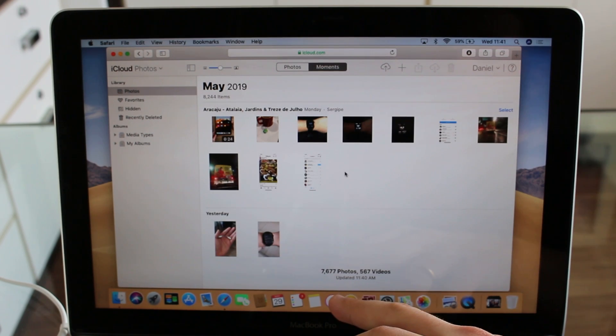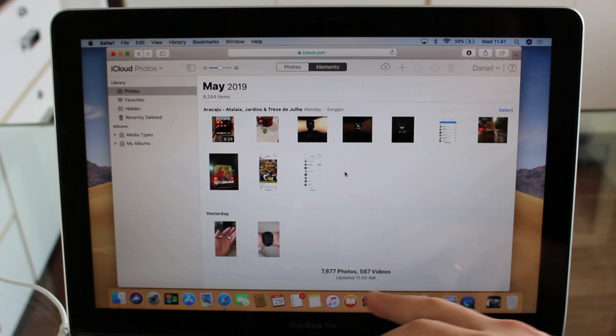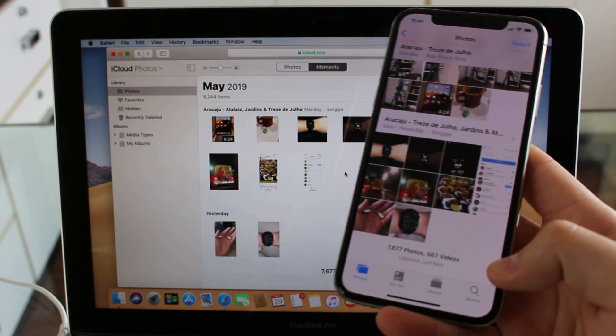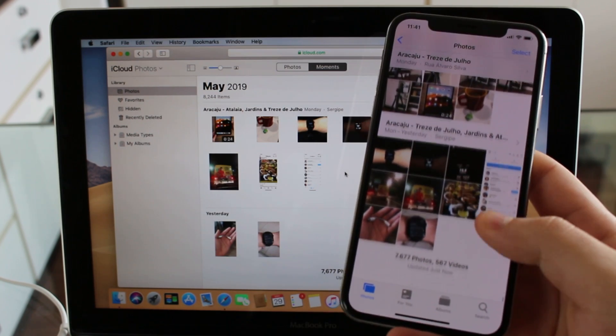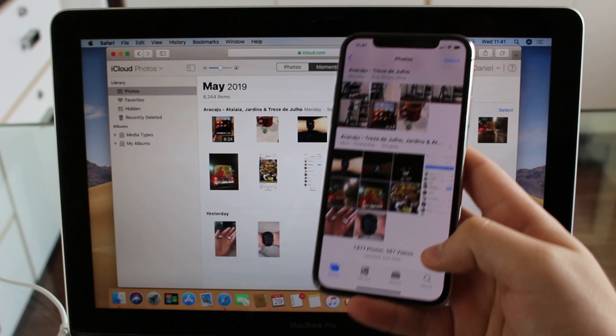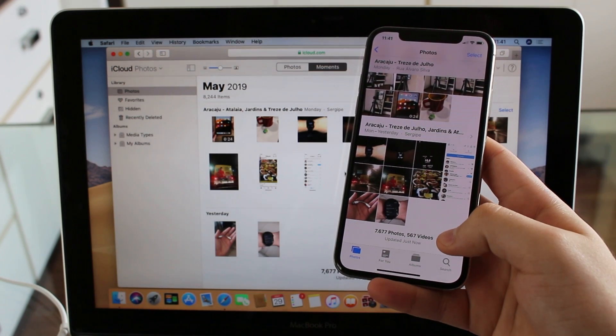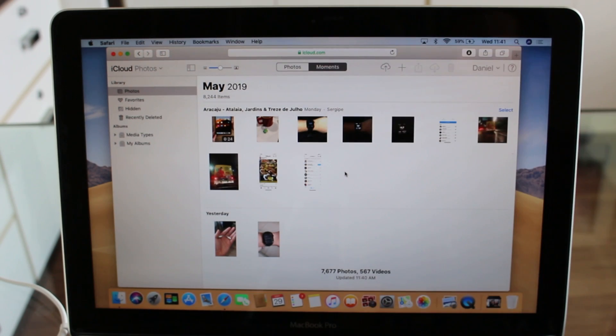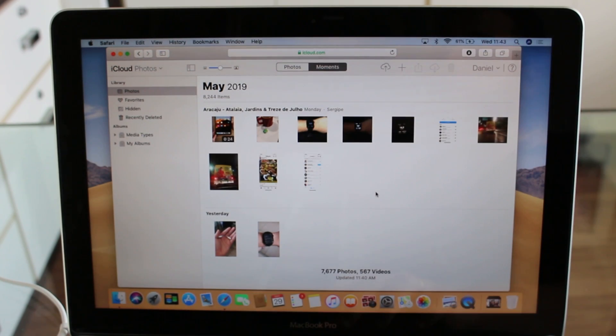7,677 photos and 567 videos. It's the same story here on my iPhone - I have exactly the same number of photos and videos, so it's 100% synced up and working. But then let me show you what you guys actually came here to see: how to download your photos and videos to your computer.